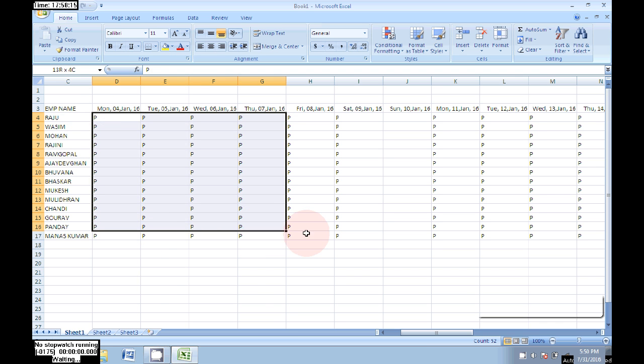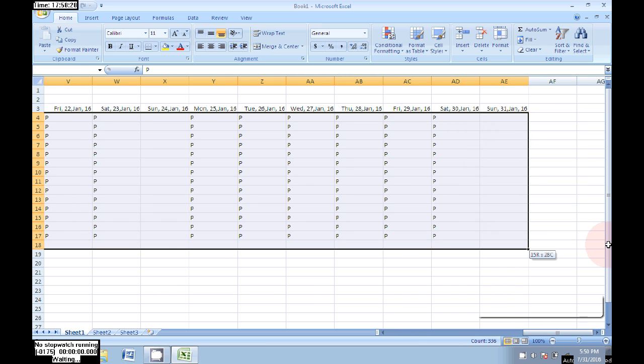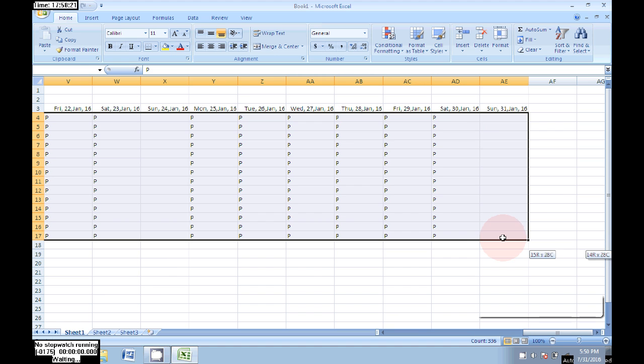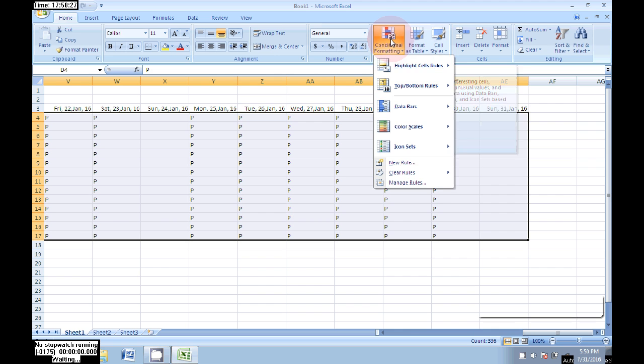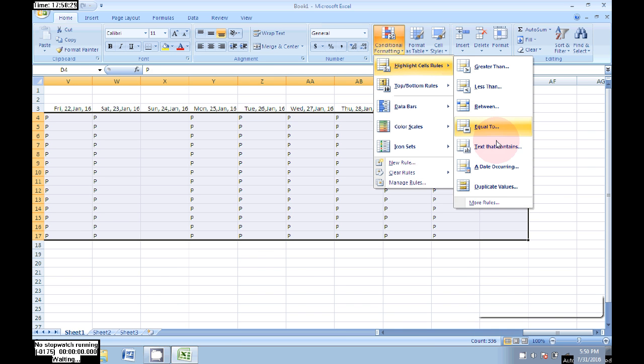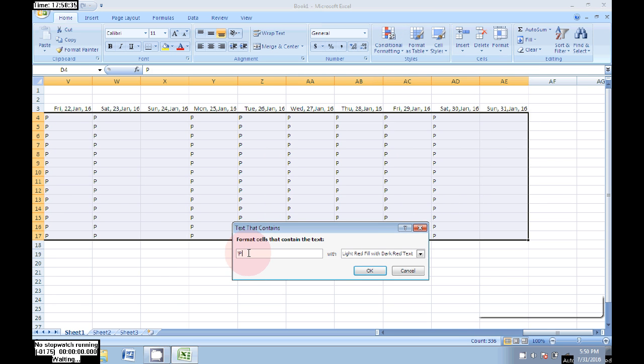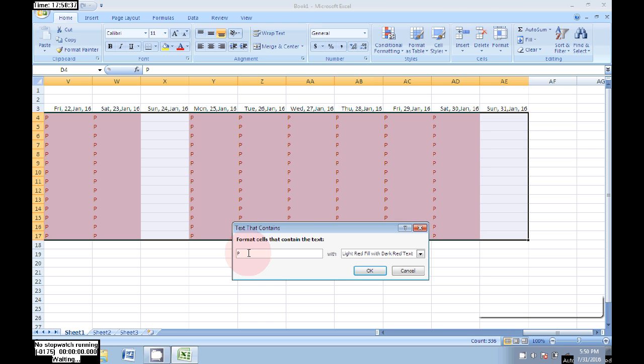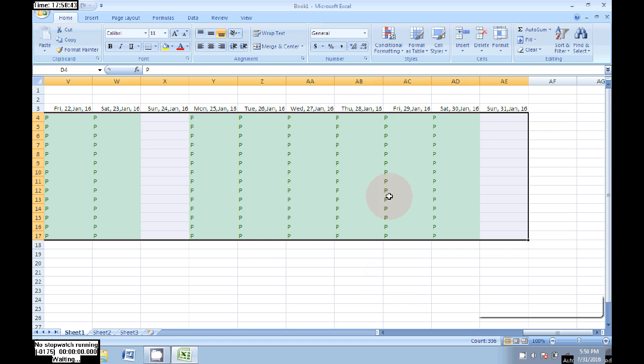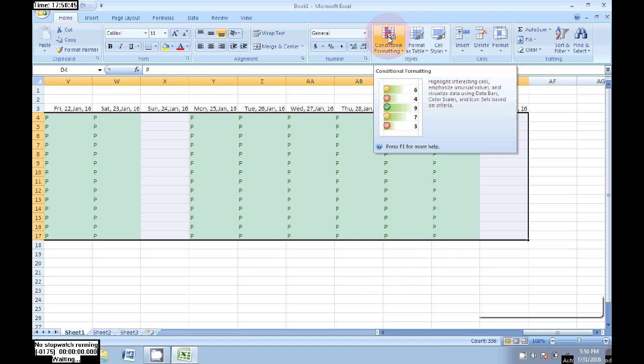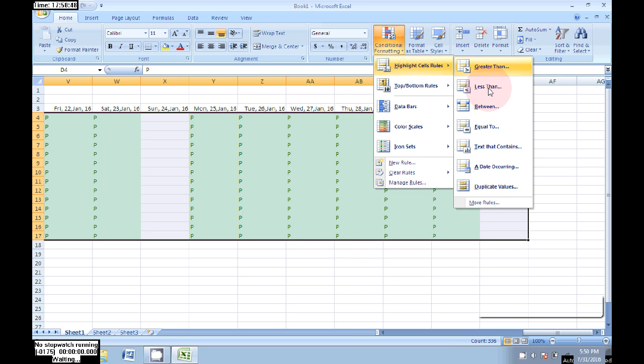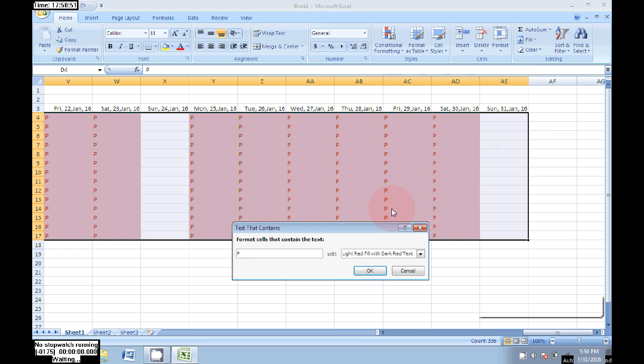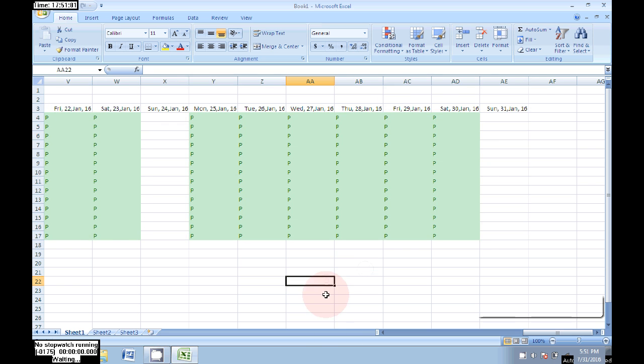Select all the present days, click on Conditional Formatting from the list, choose Highlight Cells, then Text That Contains. I'm typing P, choosing the color green, then click OK. Now it's showing total green because I entered all present. Again, do the same and enter the character A for absent, the color is light red, click OK.